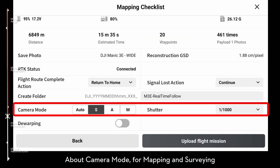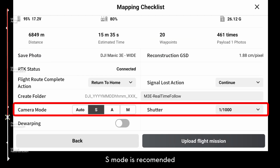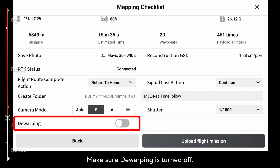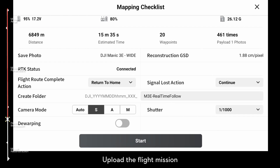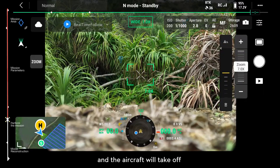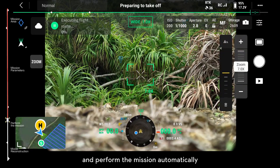About camera mode — for mapping and surveying, S mode is recommended. Make sure warping is turned off. Upload the flight mission and the aircraft will take off and perform the mission automatically.